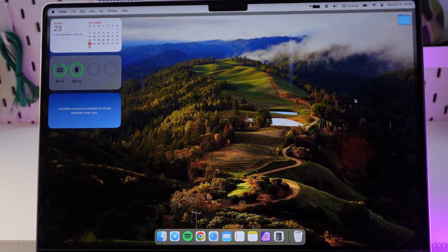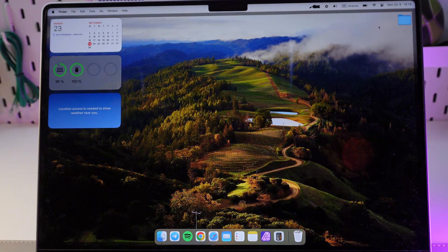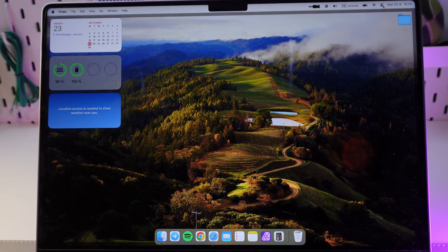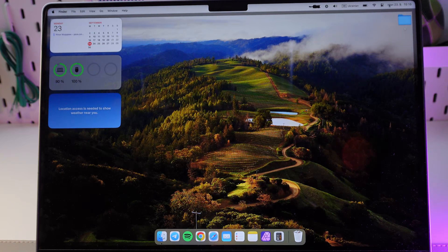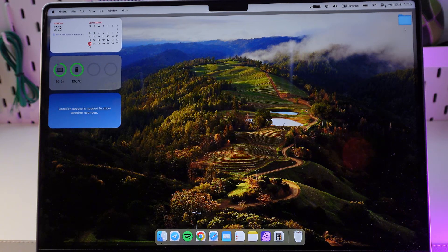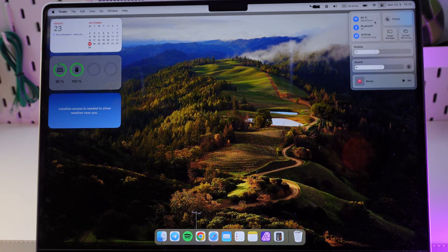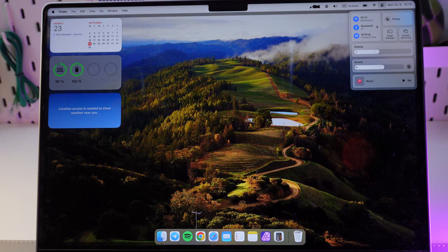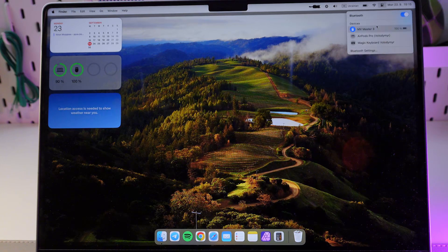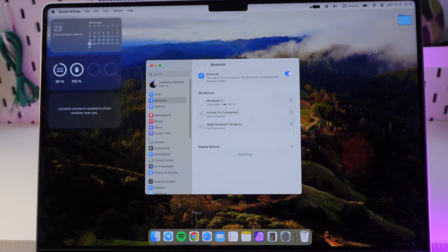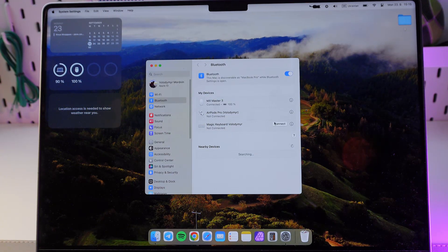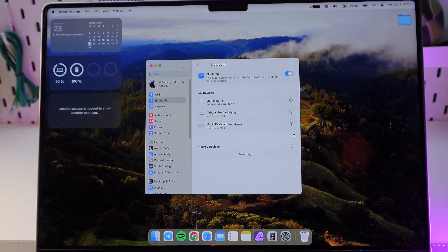So in order to do that, go to your control panel right here at the top right corner, click on it, click on the Bluetooth, click on Bluetooth settings and now we're in our Bluetooth settings.